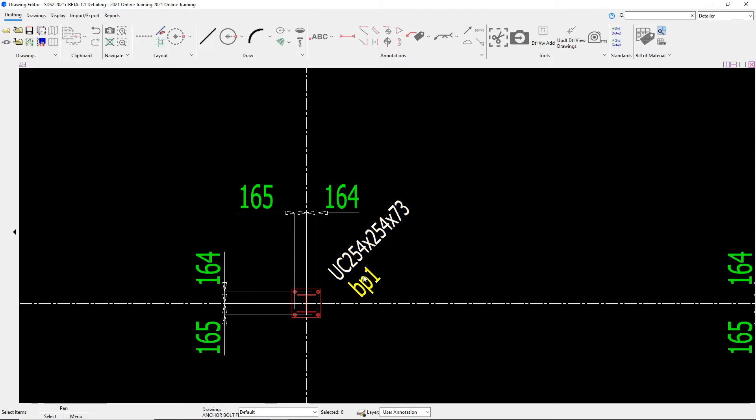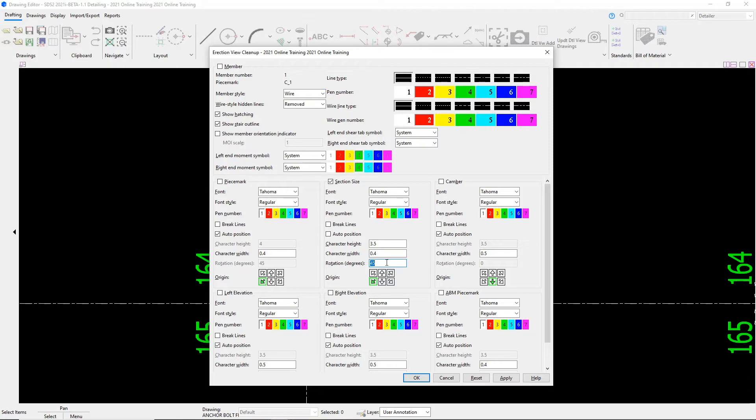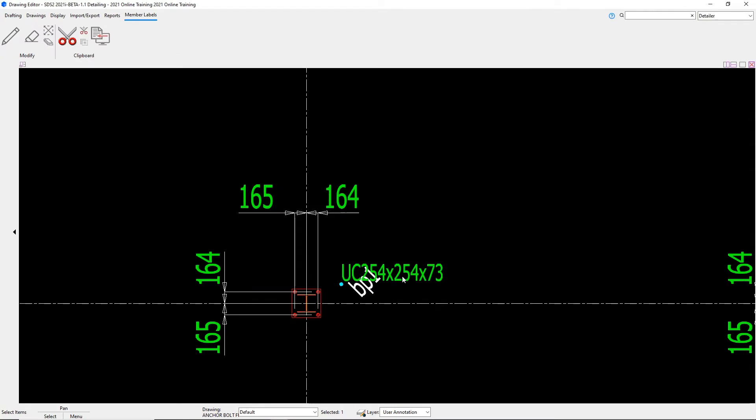If we wanted to change the rotation of these labels, we can do that in a couple of different ways. If I double click on this label, we can go in here under our section size and specify our rotation degrees. Right now it's at 45. So if I change that to 0 and say OK, we can see that that rotation changes.